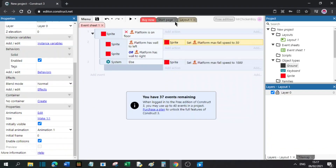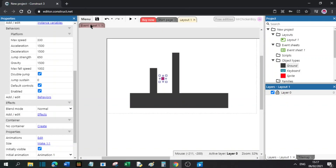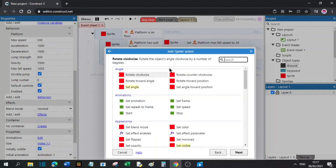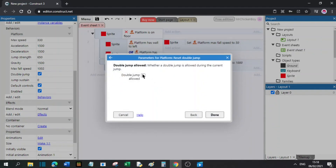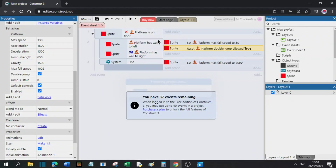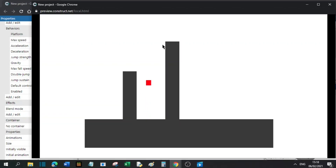Now for the wall jump, what you will do is make sure you have double jump enabled in the platformer behavior. Go to event and add another action in this script. You will go to sprite and search for double jump. You will select reset double jump and set it to double jump allowed. Press done. Now if you press play, you will see that you can wall jump and it works pretty well.